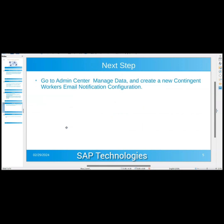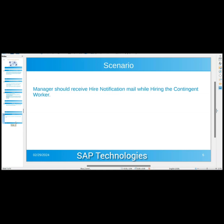After this, the next step is to go to Manage Data and create a new Contingent Workers Email Notification configuration. The scenario we will be seeing today is: the manager should receive a hire notification mail when hiring the contingent worker.